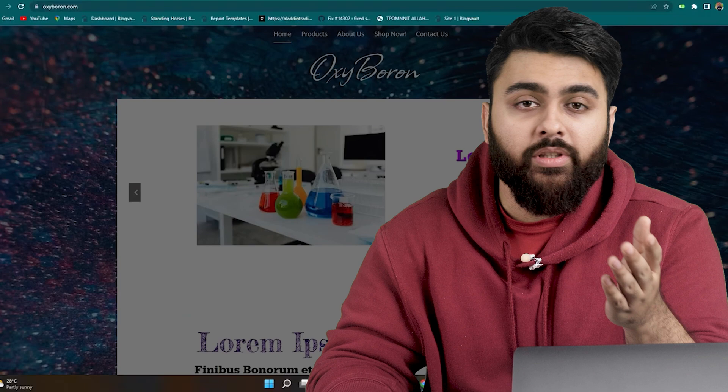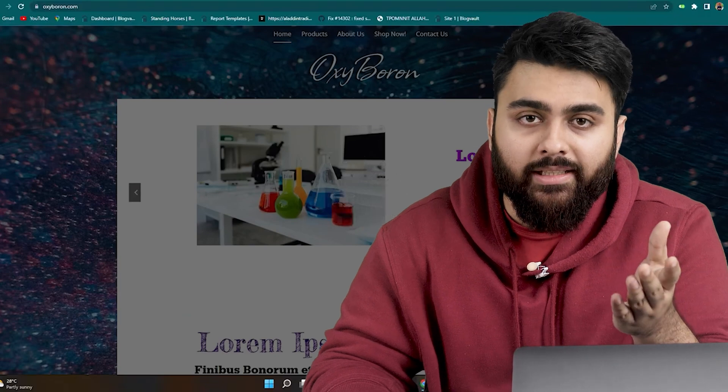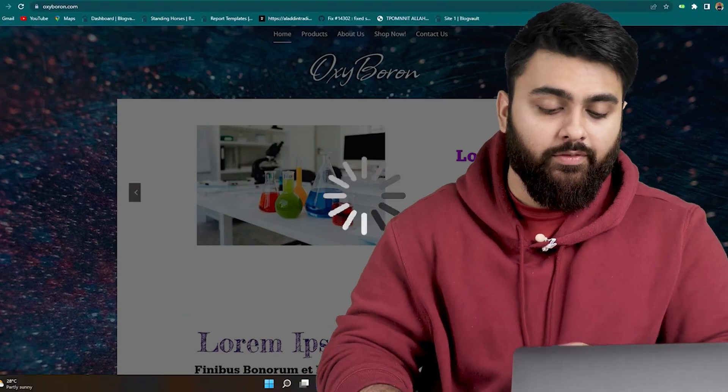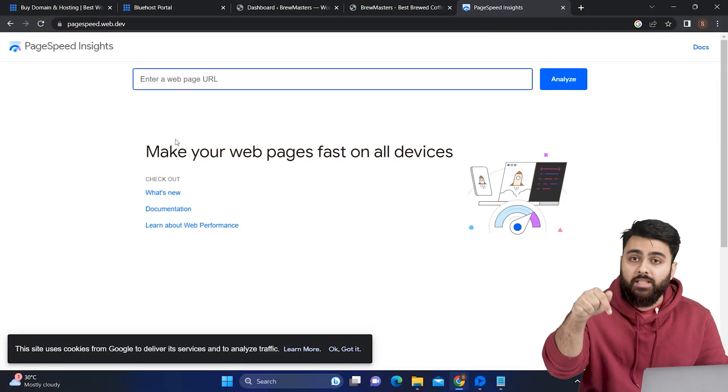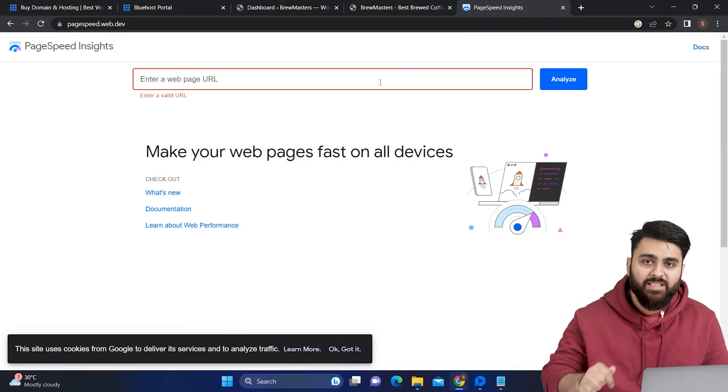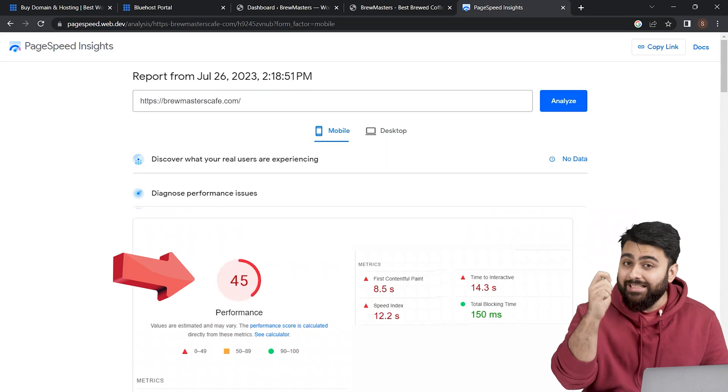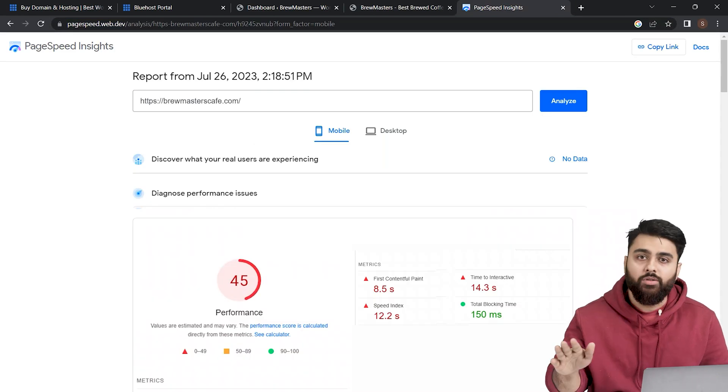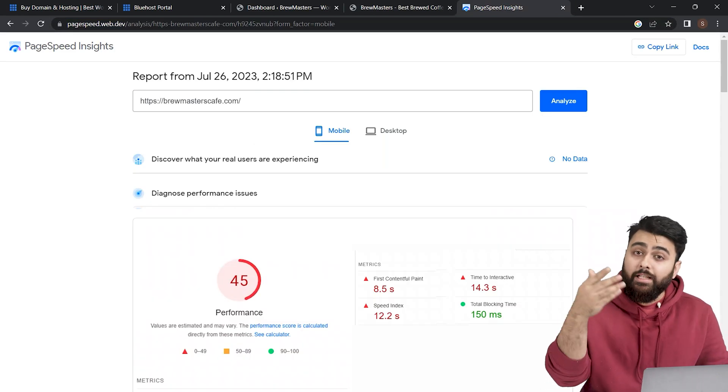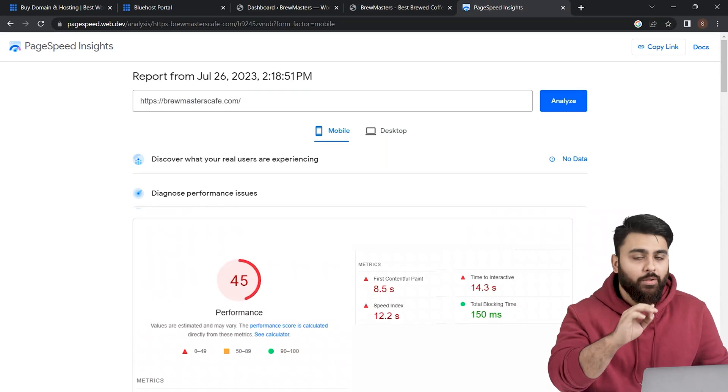So most people don't realize how slow their site is. So let's first add your website URL to Google PageSpeed like this, and if you get a score less than 90 then your site is already too slow and we need to fix this before we do anything else.